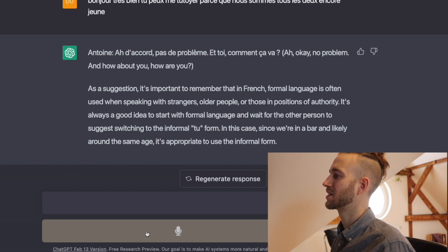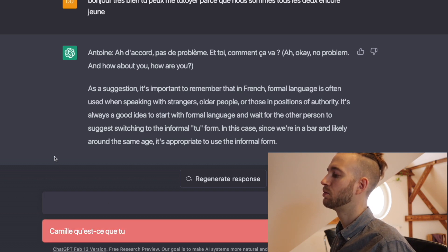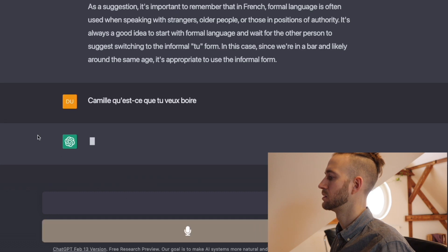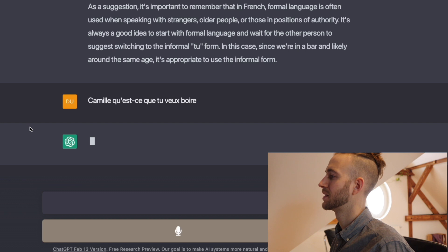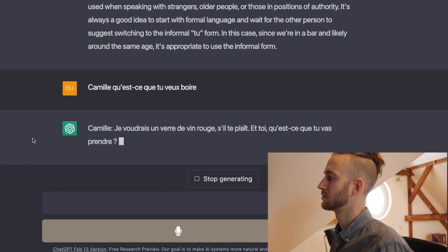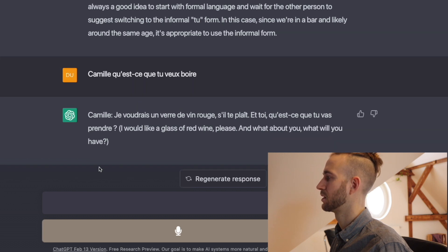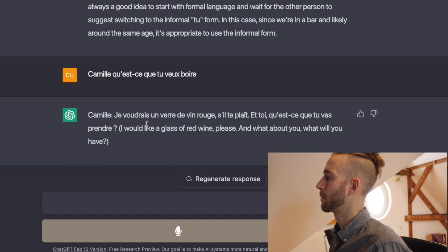Let's ask what Camille wants to drink. I ask: "Camille, qu'est-ce que tu veux boire?" — Camille, what do you want to drink? It's loading a bit slow today. Then ChatGPT responds: "Qu'est-ce que tu veux boire?" and asks back: "And what about you? What will you have?" Sometimes it takes a bit.